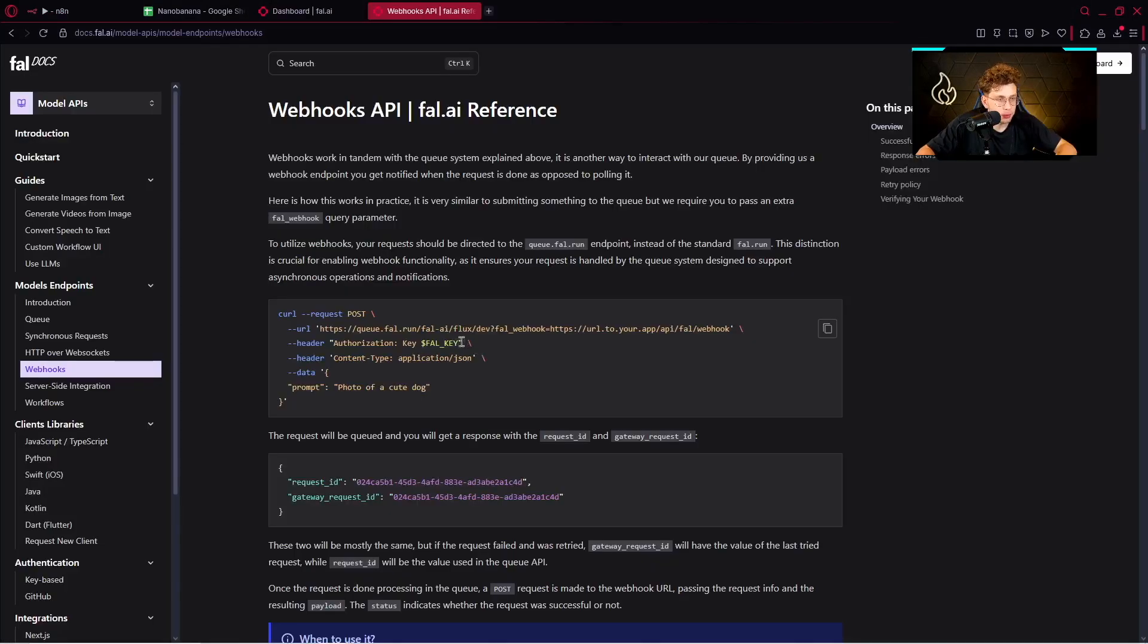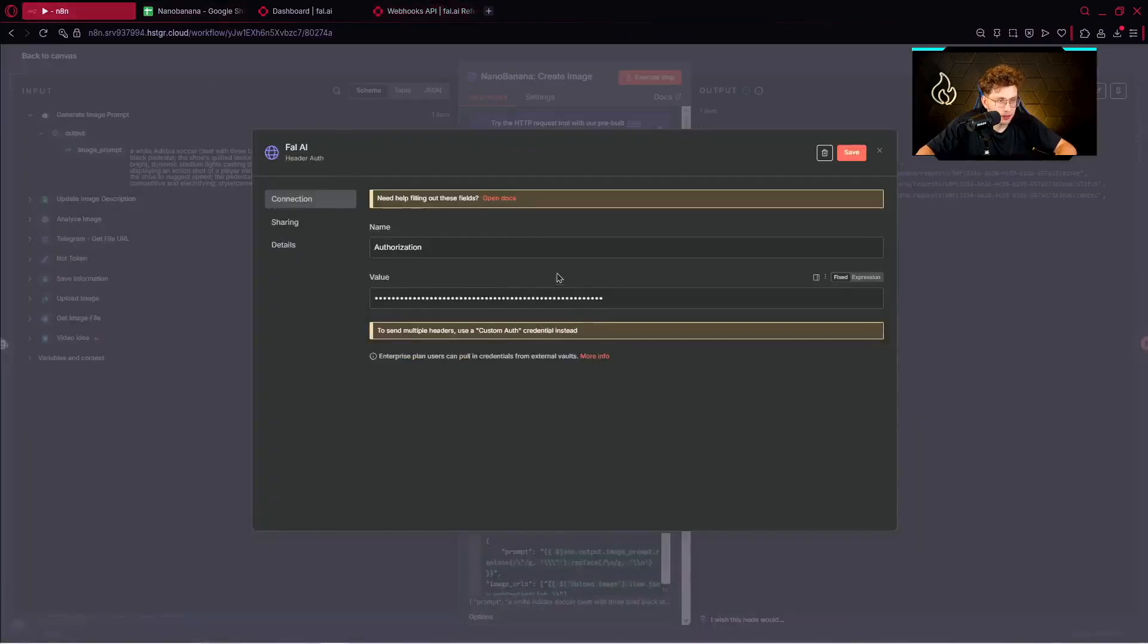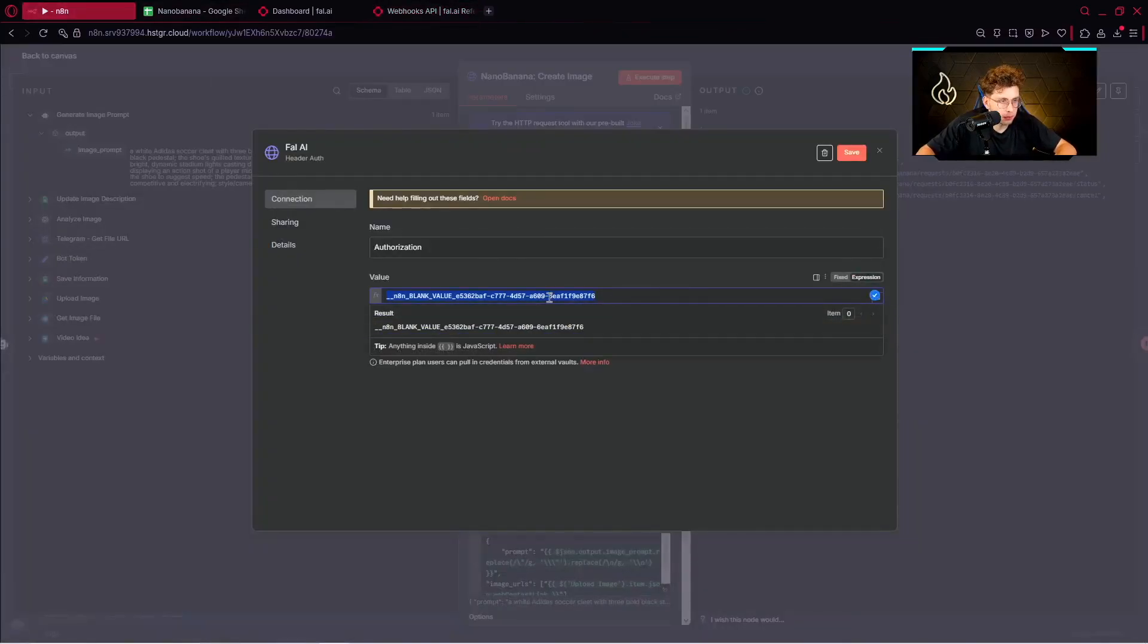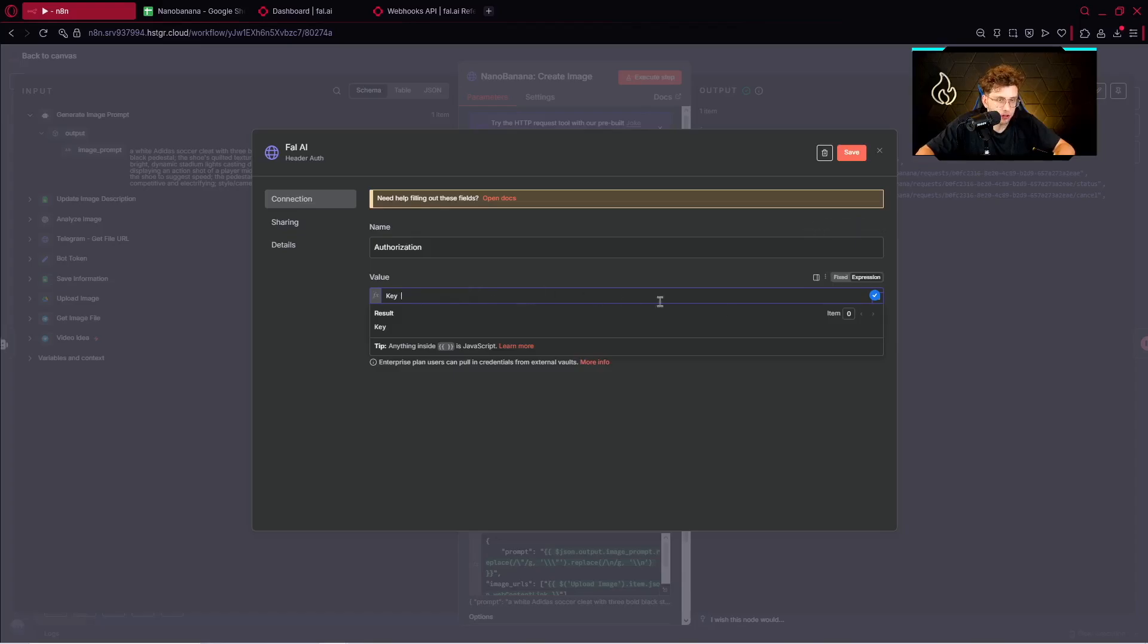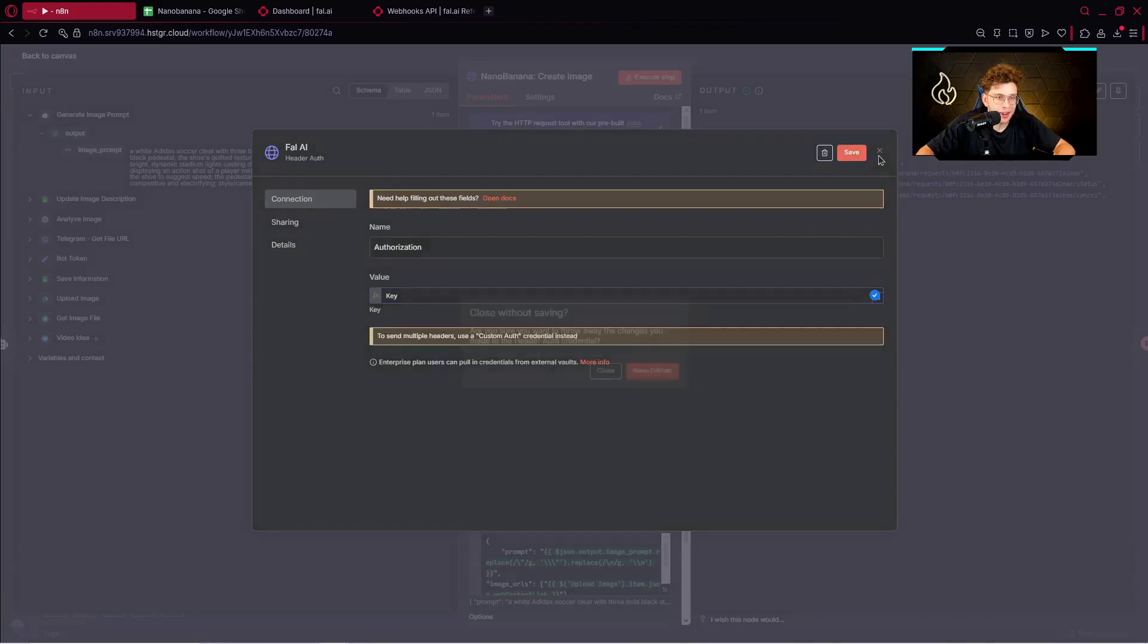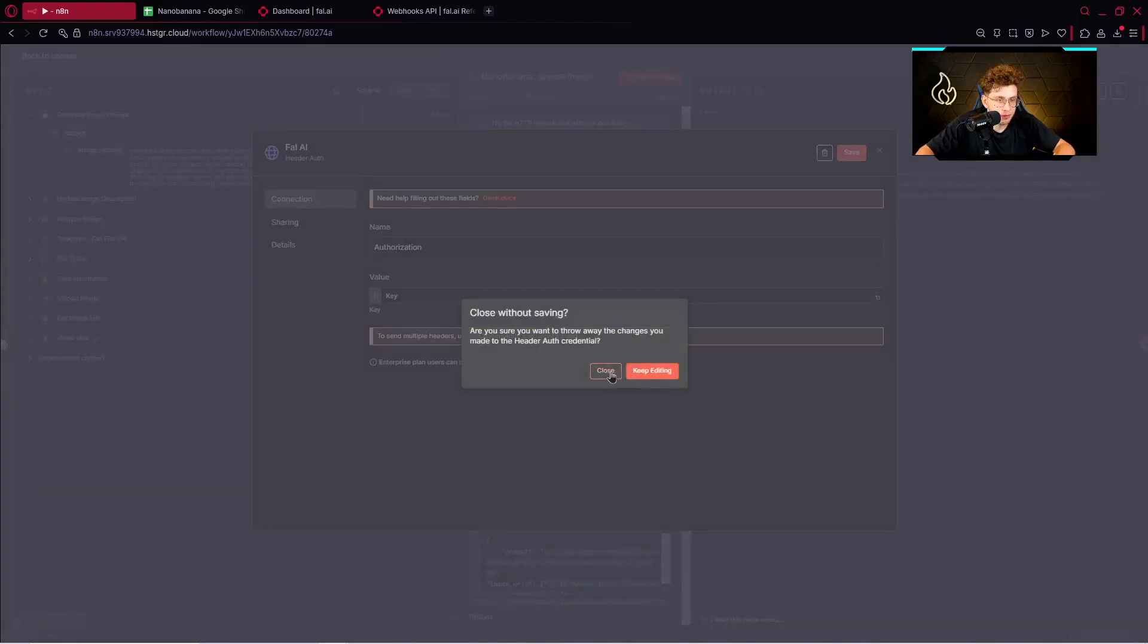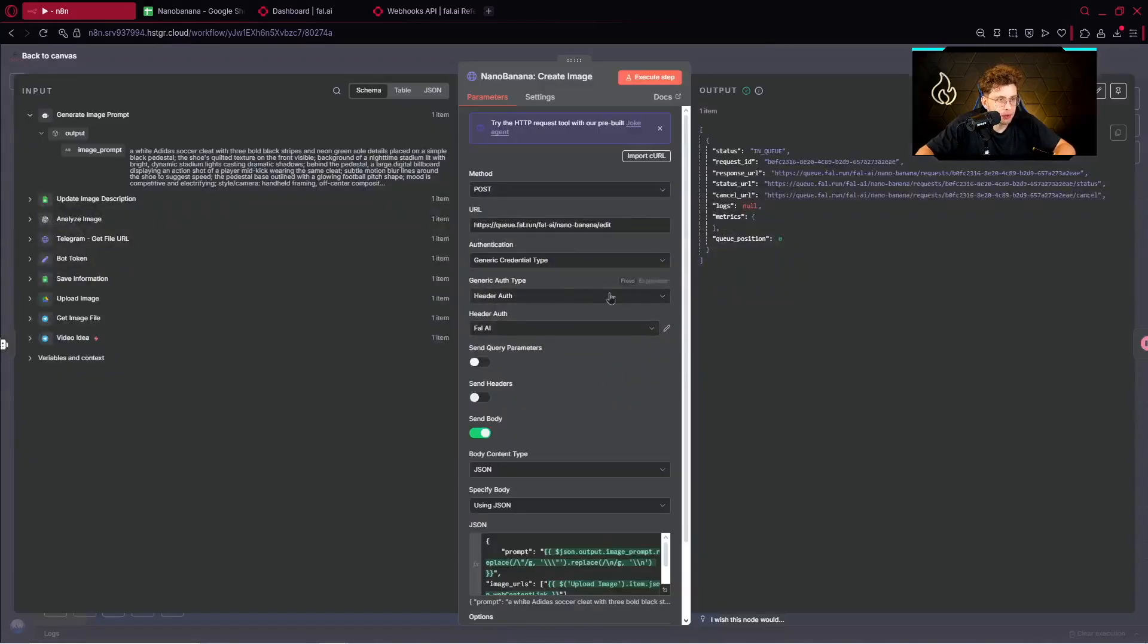So basically right there you just provide authorization and your specific API key. Also remember, before the key you need to provide the word key. So it looks this way. Let me show you. You just provide the word key and you just paste here your API key inside, and you've got the name which is authorization, and that's basically everything.